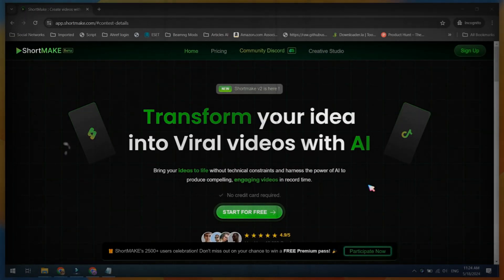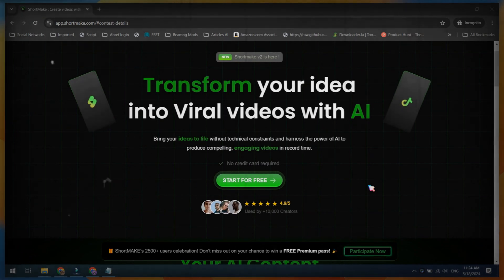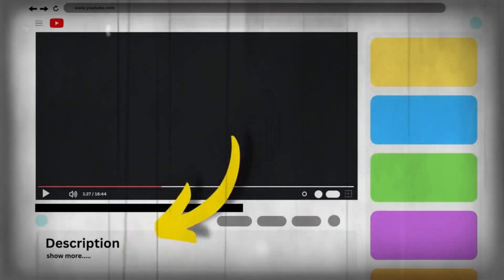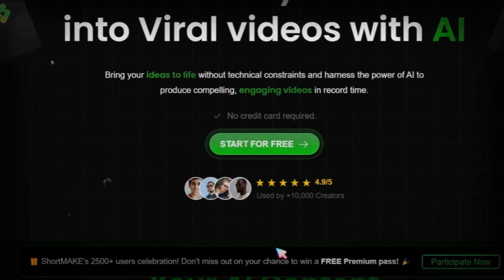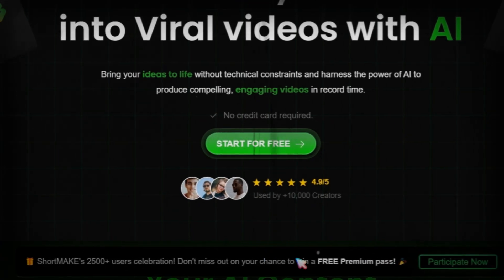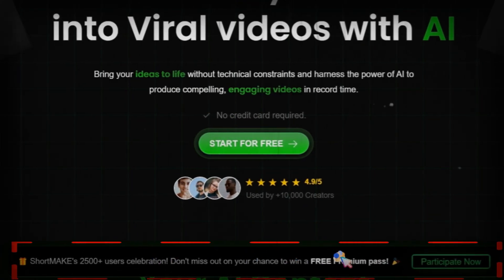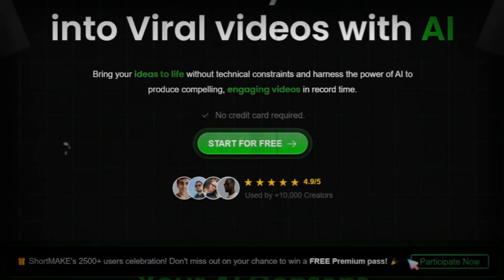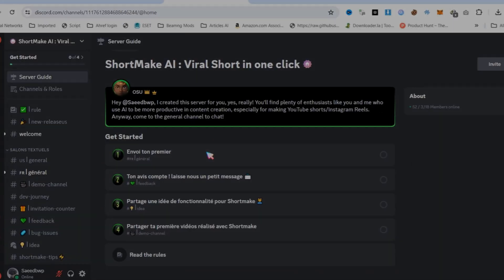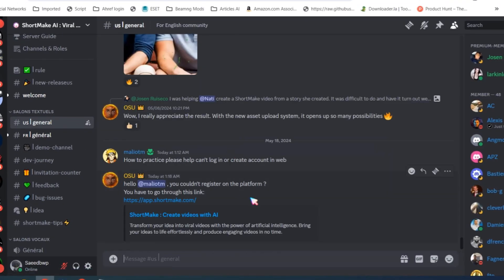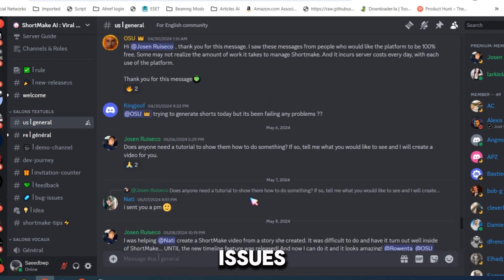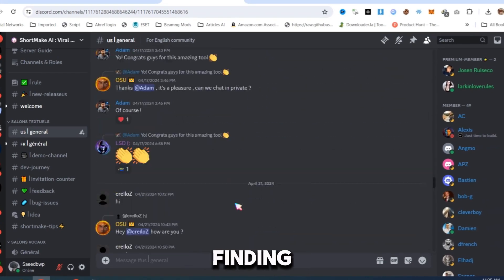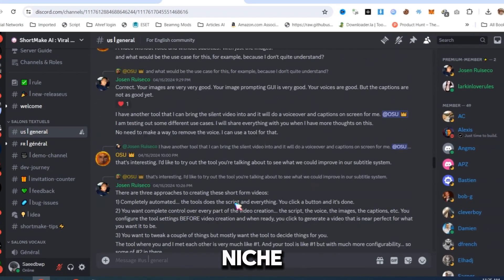First, open the ShortMake website using the link provided in the video description. Before creating any account, scroll down to find the option to join the free premium pass. Join their Discord community and participate in the event to get a free premium account. You can also discuss issues related to video creation, finding a good niche, and more.